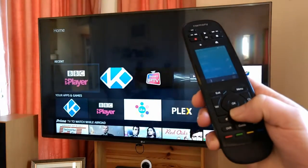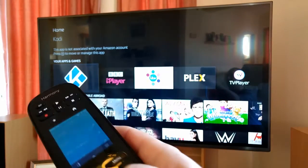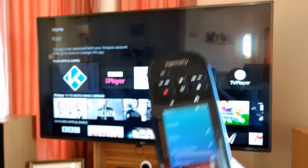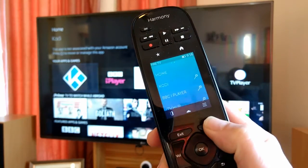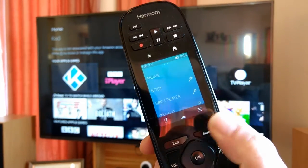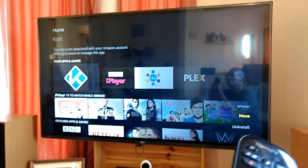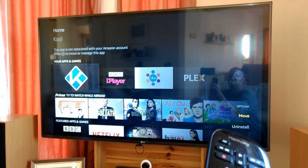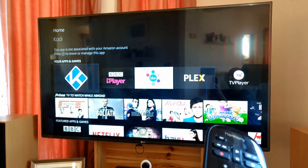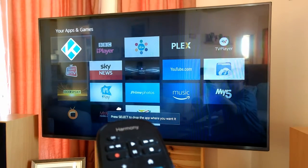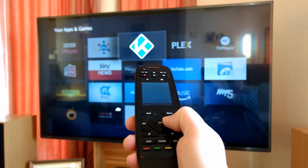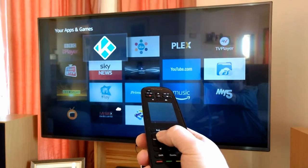You go down to the apps row, and you'll actually see just up there it says 'press menu to move or manage this app.' So I'm going to press the menu key. You can do this on your Fire TV remote if you want, but I'm using my Harmony. Press menu, and down at the bottom you'll see we've got the option to move or uninstall. I'm going to select move, and that brings up the apps screen where I can now move around and stick it where I want.